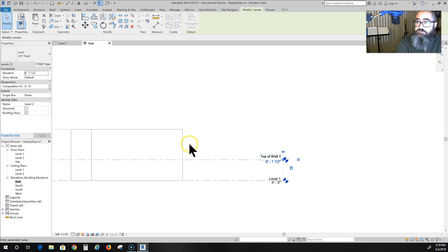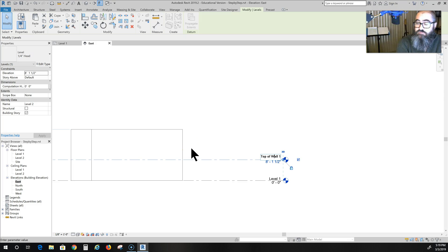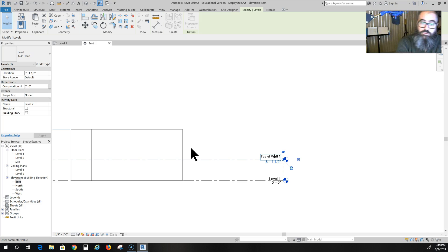Especially when I start getting multi-story buildings, then I know where level one and level two are separate from top of wall one and top of wall two.